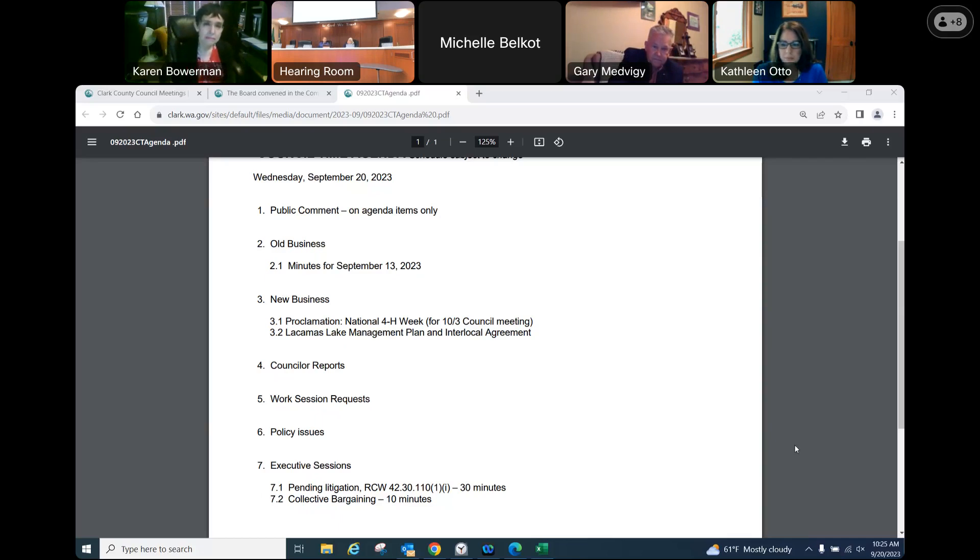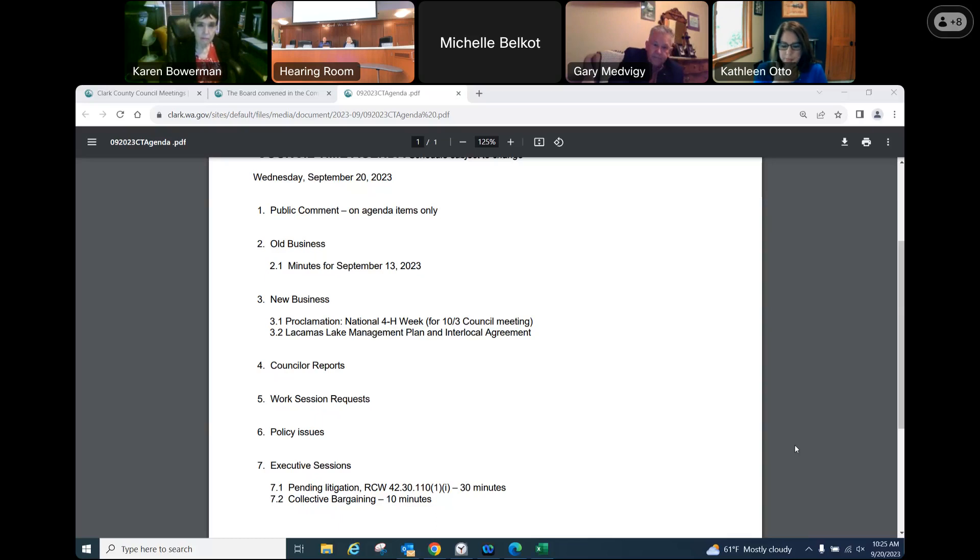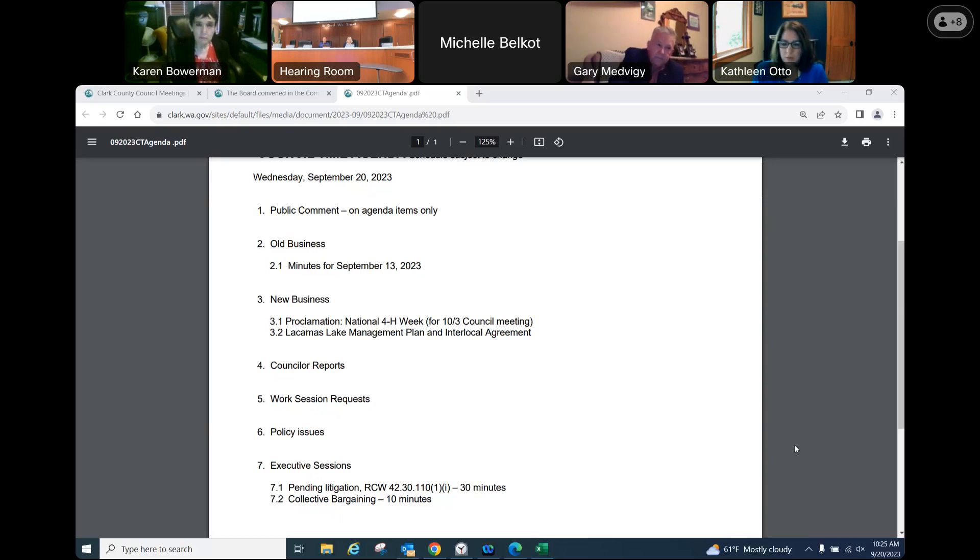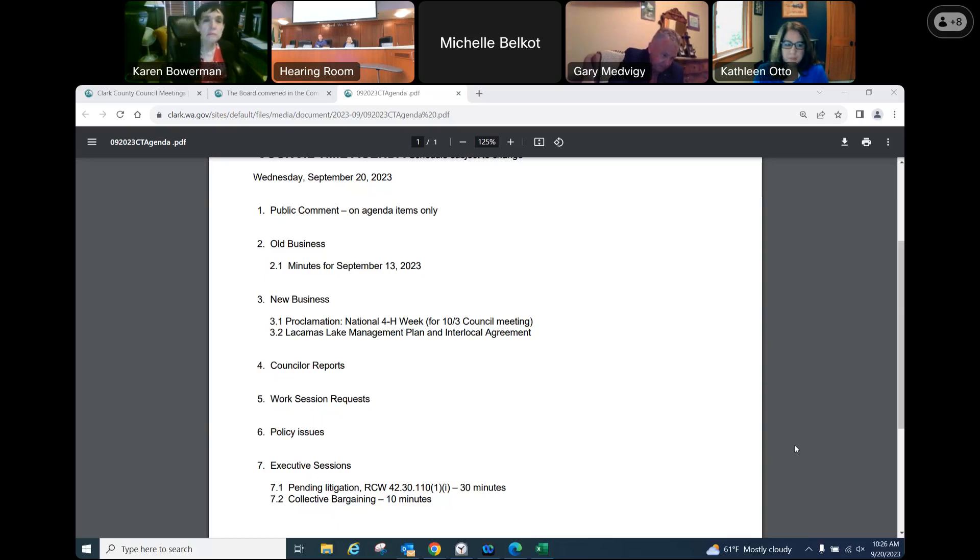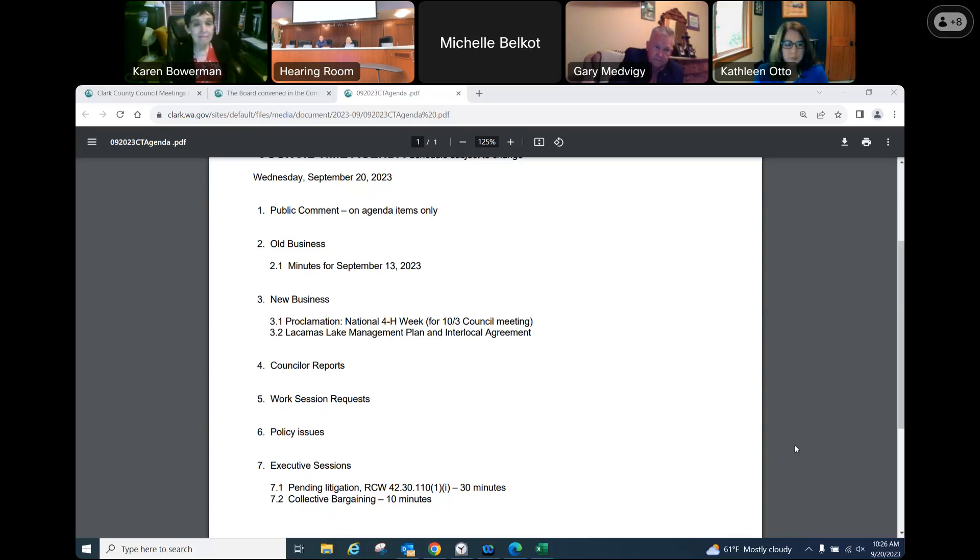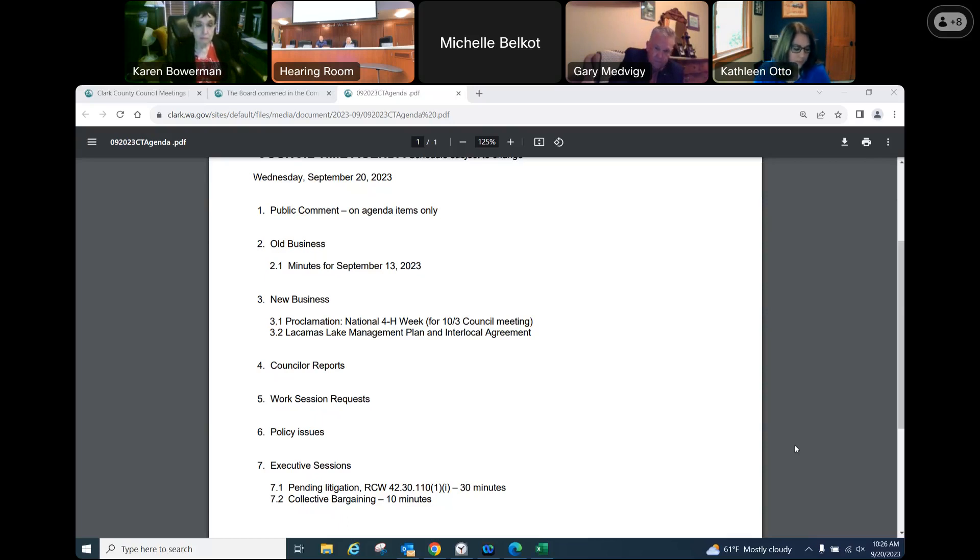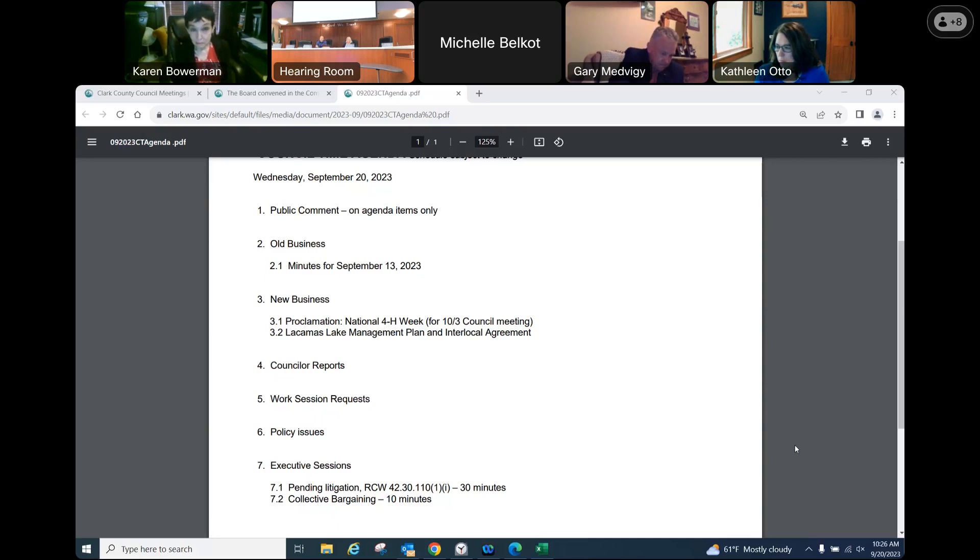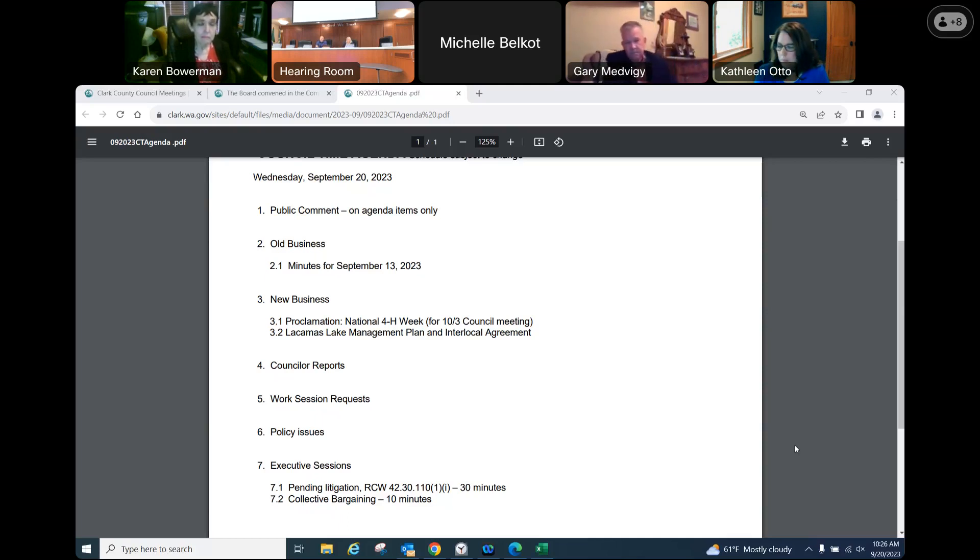Thank you for the question, Chair Bowerman. At this time, we're just requesting the ability to begin developing an interlocal agreement so that we can prepare for when the lake management plan is through the public comment phase and get ready for when the source assessment from ecology comes out later this year. We do see the two plans being integral to one another. Based on my conversation with city of Camas, they confirm that they are willing to wait to get feedback from ecology and county before finalizing the plan recommendations.